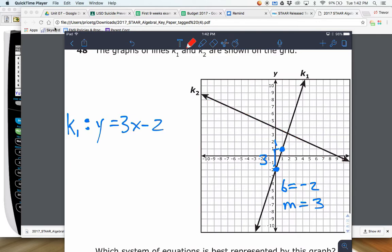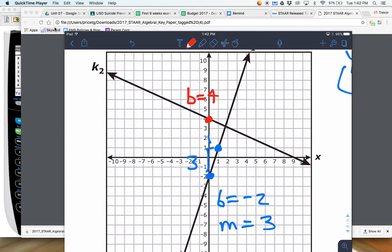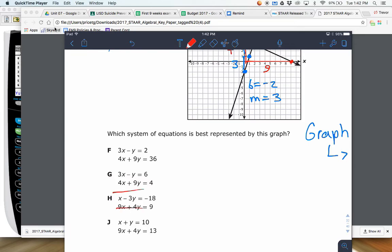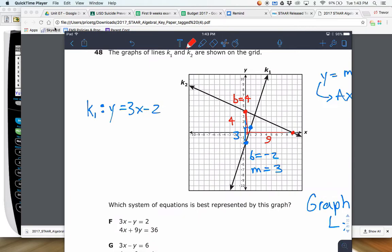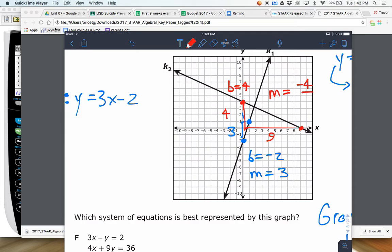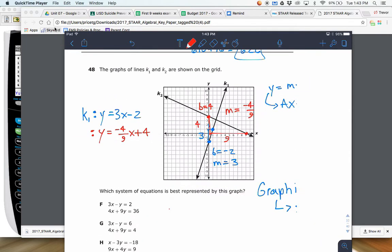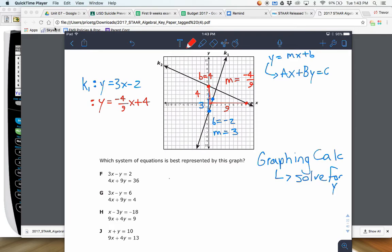Now for K2, it's got a different Y intercept — starts there at 4, so your B value is positive 4. And then it looks like it's going down. The next nicest point looks like it's going down 4 and over 9. I see some equations with 4 and 9 in them. So down 4 over 9 — that means the slope is negative 4 over 9. So this other equation is y equals negative 4 over 9 times X plus 4.